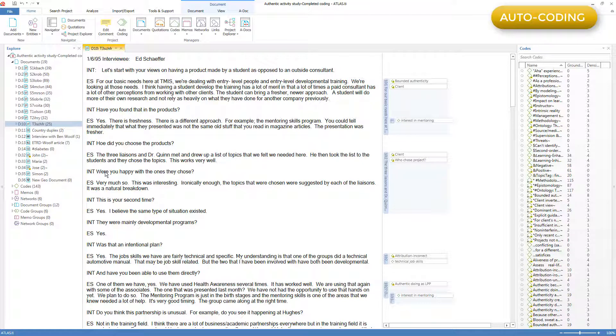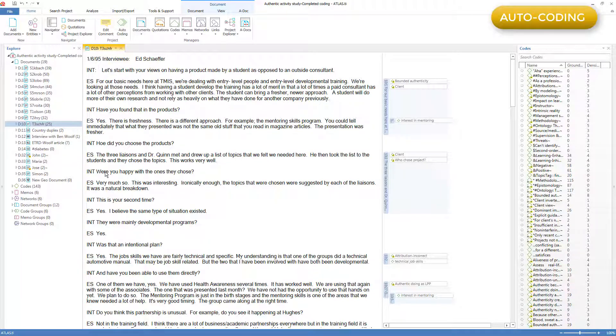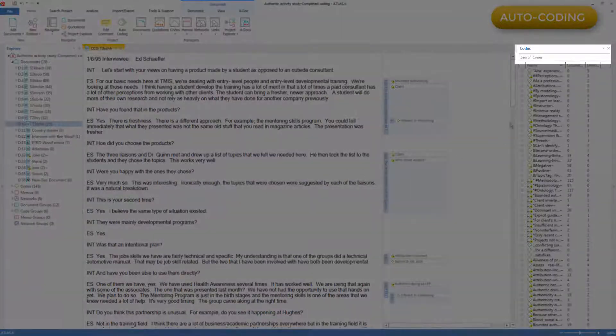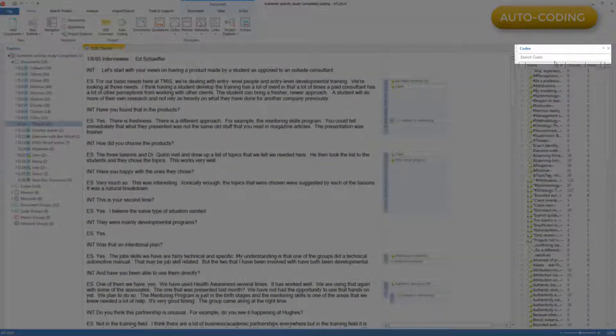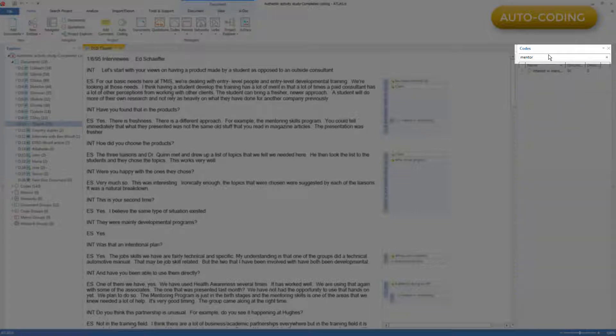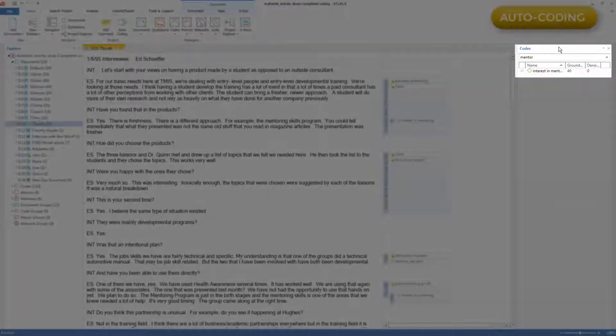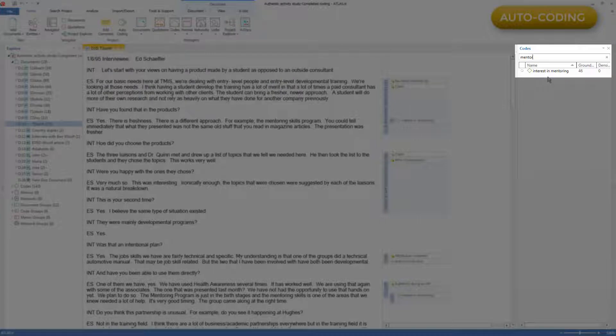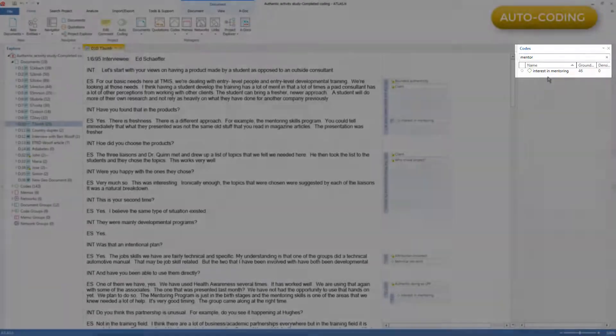Having completed the auto-code, I can now interrogate the new code by retrieving the automatically created quotations. I can go over to the code browser, and I can type in the word mentor, just to quickly find all the codes that have the word mentor in them, and I find there's only the one, the one that I just created, and it looks like it found 46 instances of the word mentor.